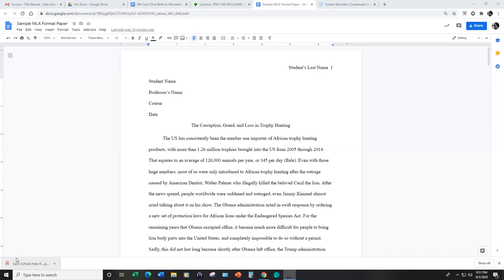There are different formats, such as American Psychological Association, or APA, which is typically used for psychology, as well as Chicago and Turabian, which is typically used for history. In the Humanities disciplines, such as English, we typically use MLA format.